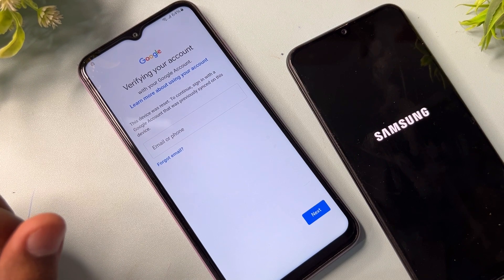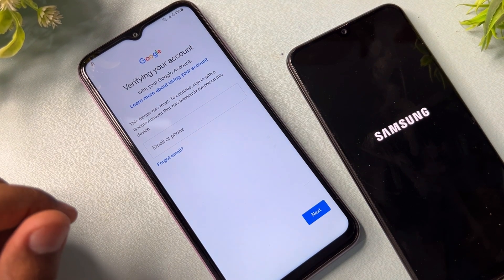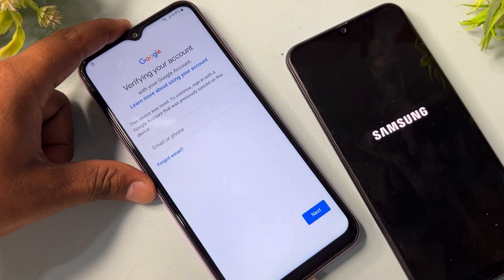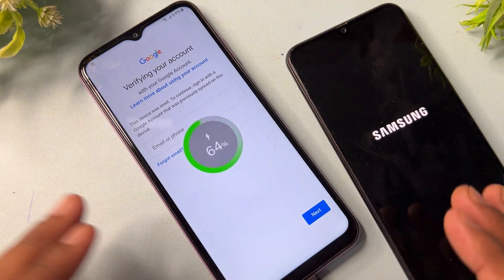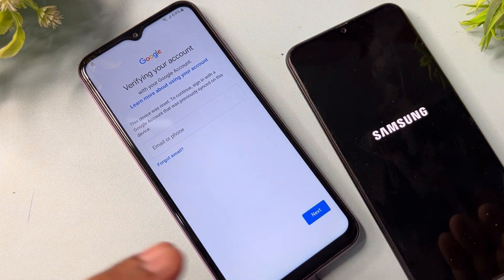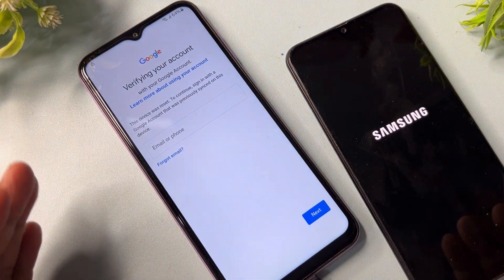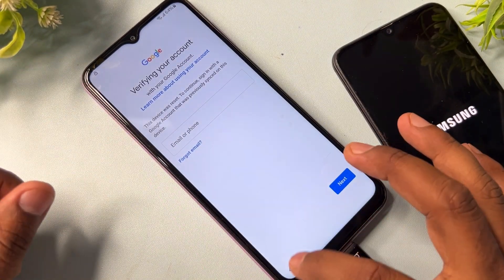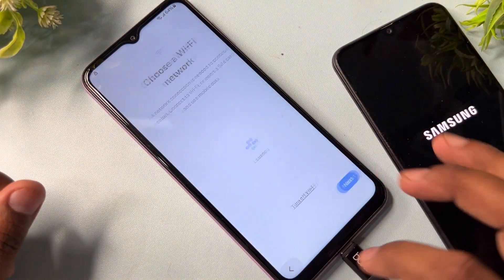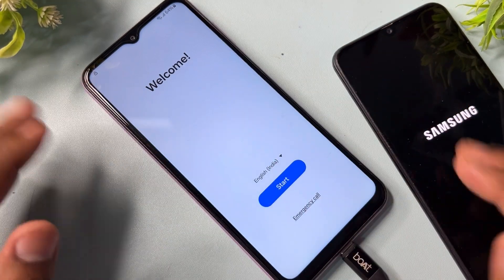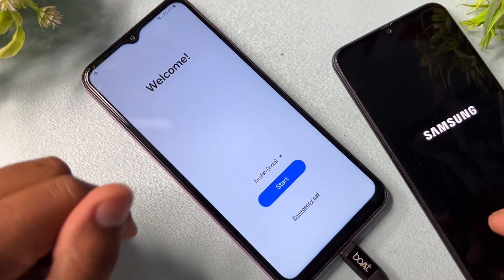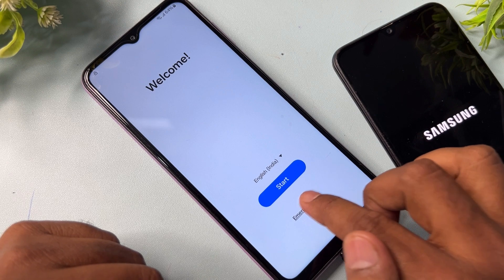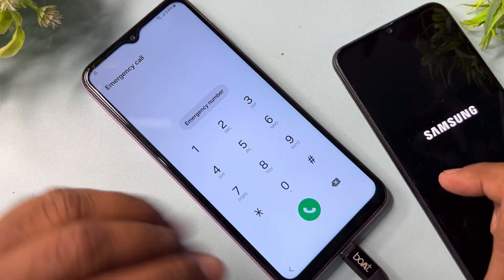First of all, if your Samsung smartphone is locked, you have to connect your charger to your Samsung smartphone. When charging is started, the next step is to go back to the home screen. When you come to the home screen, you have to open your emergency call.